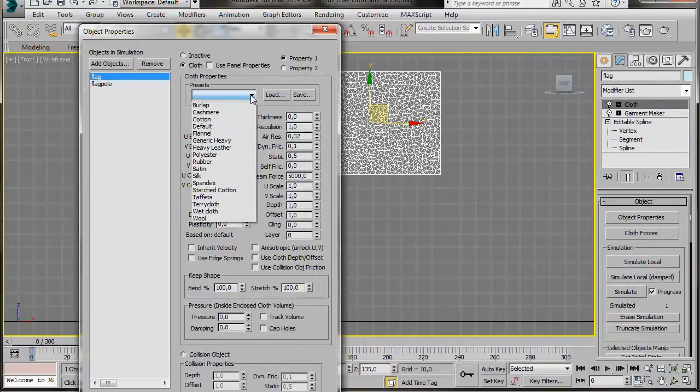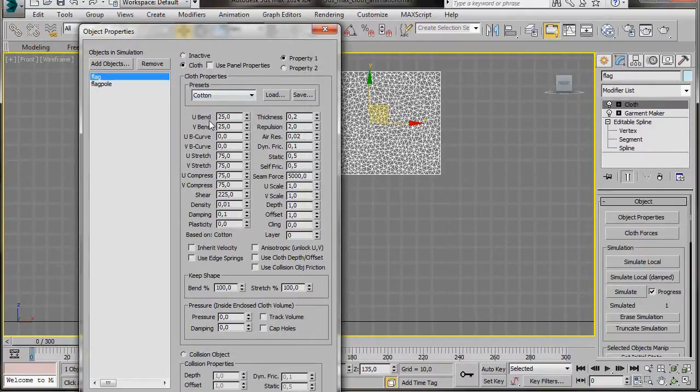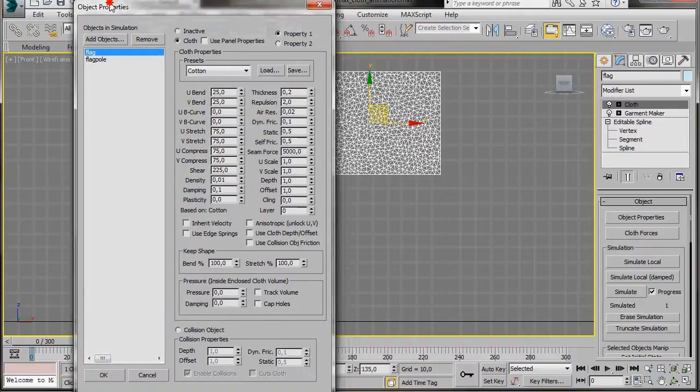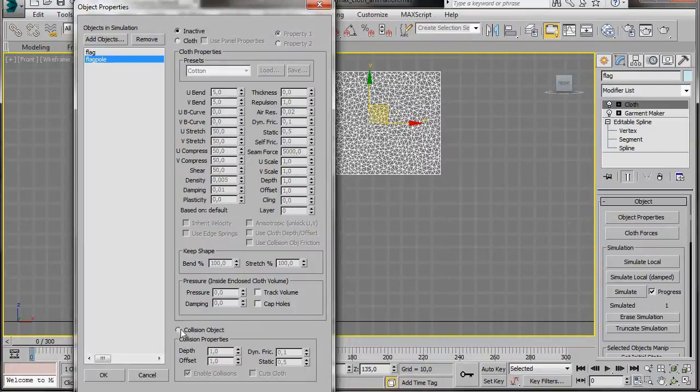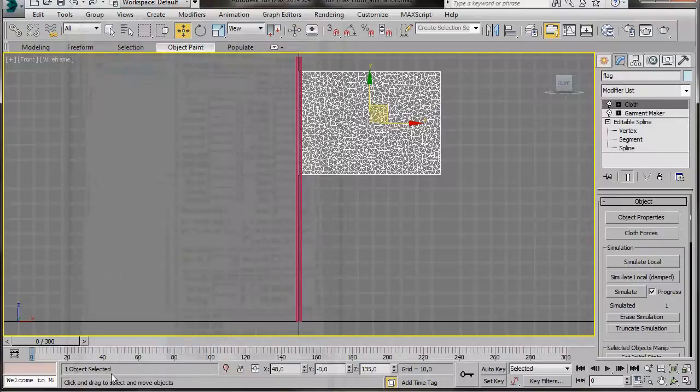Then Cloth Presets, we'll select Cotton. All the rest of the default settings are fine. So now we can go to the flagpole, we'll scroll right down to the bottom, to Collision Objects and check Collision Objects, then OK.